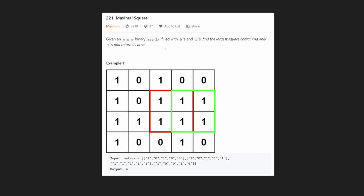Hey everyone, welcome back. Let's write some more neat code today. Today let's solve one of my favorite interview questions, maximal square. According to LeetCode, it's asked by a few companies including Google and also including Huawei.